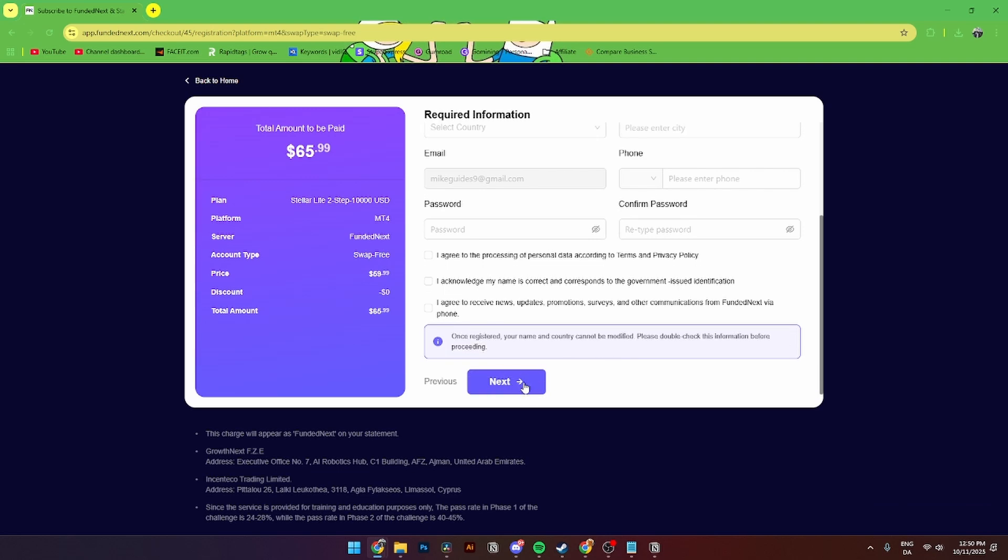Once you've done all this, click Next. Then you'll be able to add in your credit card details to pay for this funded account. Once you've done that, you'll get into the dashboard and can start trading. I hope this helps. Happy trading and good luck with your challenge.